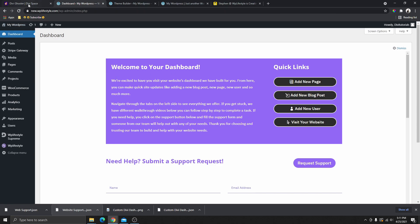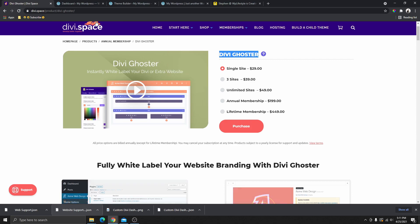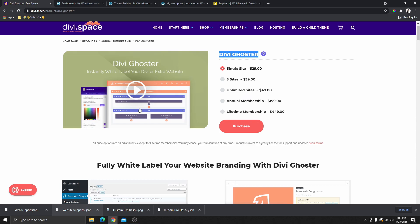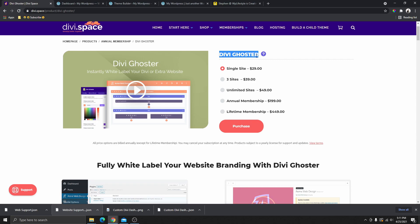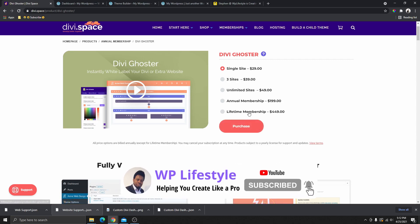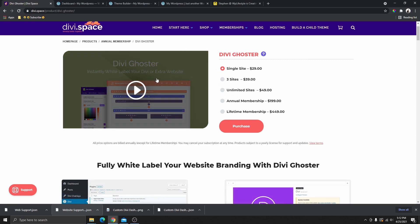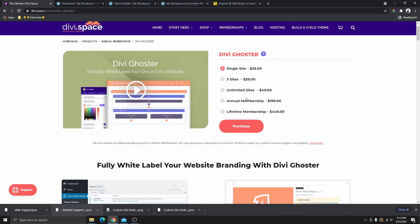The plugin we're going to use today is called Divi GoStar. You can get this plugin by going to the website DiviSpace — I'll leave the link in the description box below. This is not an affiliate link, I just like this plugin. Choose one of the options and purchase the plugin. If you already have a membership with DiviSpace, you can log in and get this plugin for free.